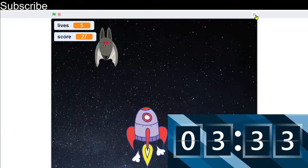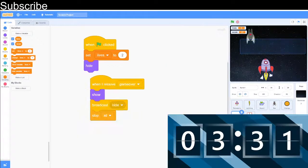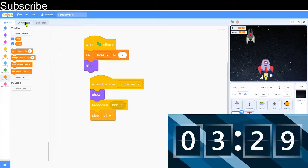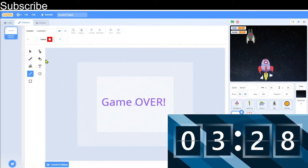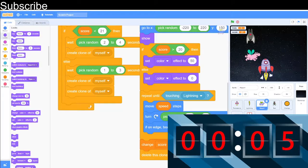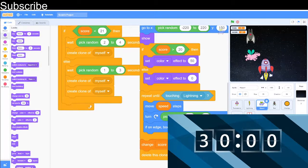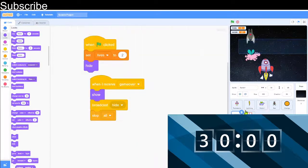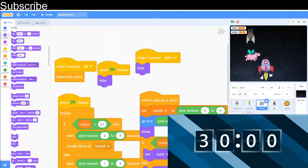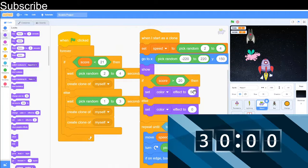We have about three minutes left. I've finished everything — I've added something a bit fun: if the score is greater than twenty then the hippo turns pink, using the colour effect we used earlier in the three minute challenge. Now it's time to test the game out.